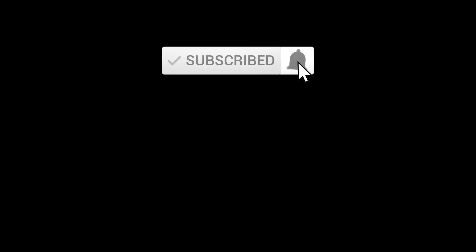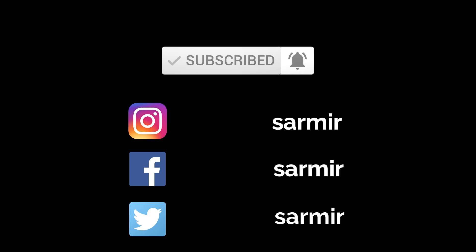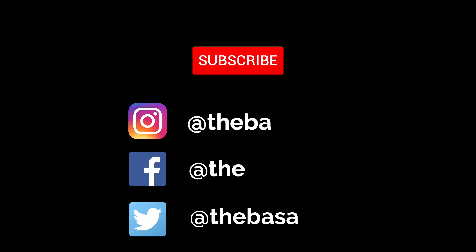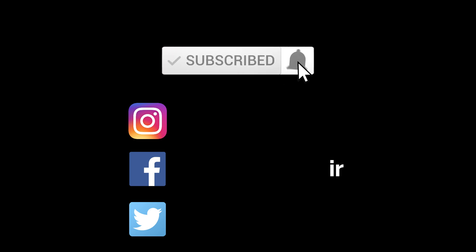If you're new to this channel, make sure that you subscribe the channel and share it to your friends. Till then, bye bye, take care and have a nice day. I'll catch you in the next video.